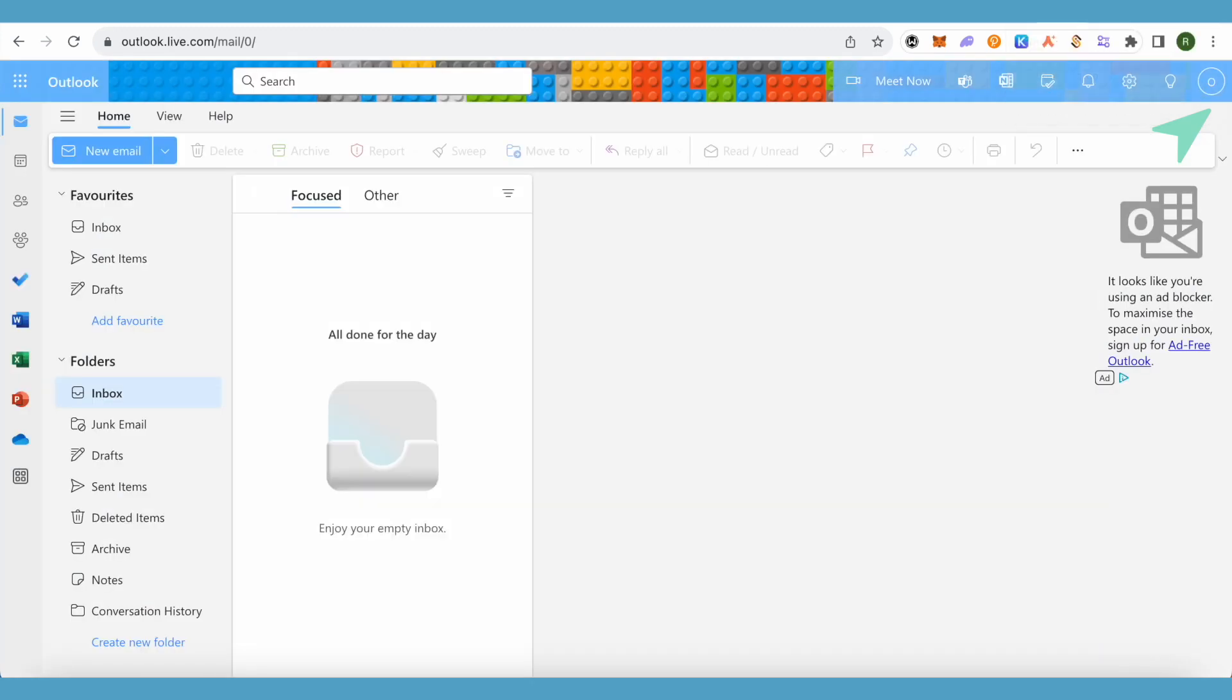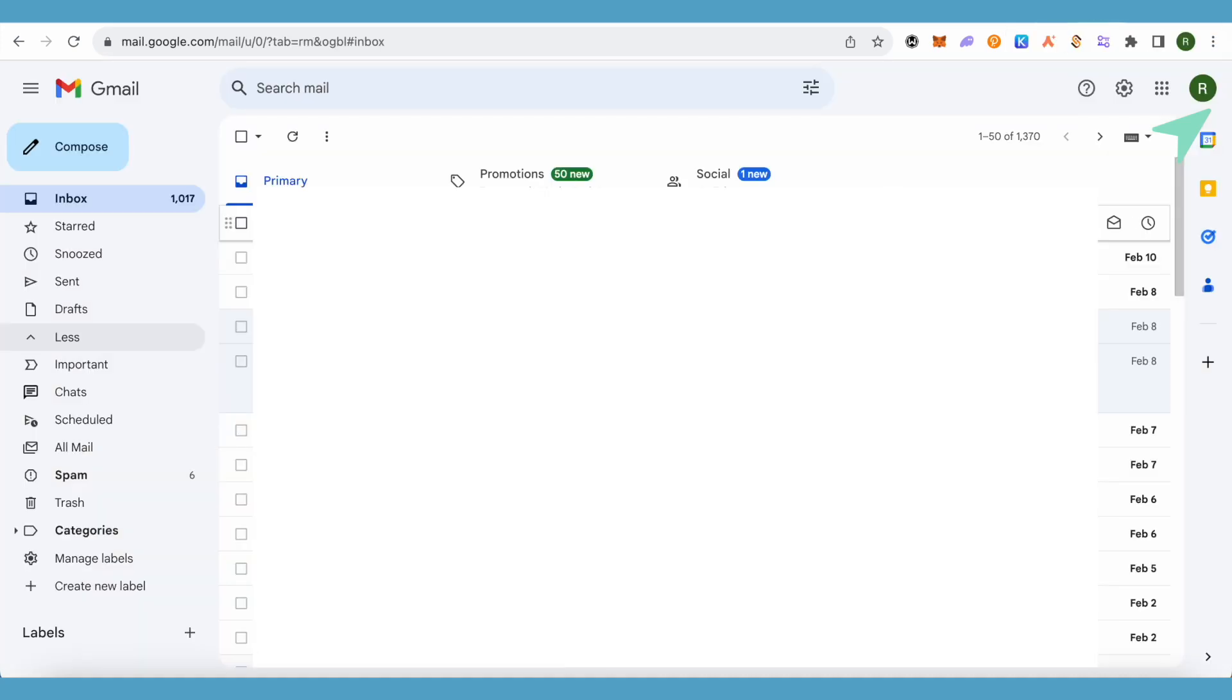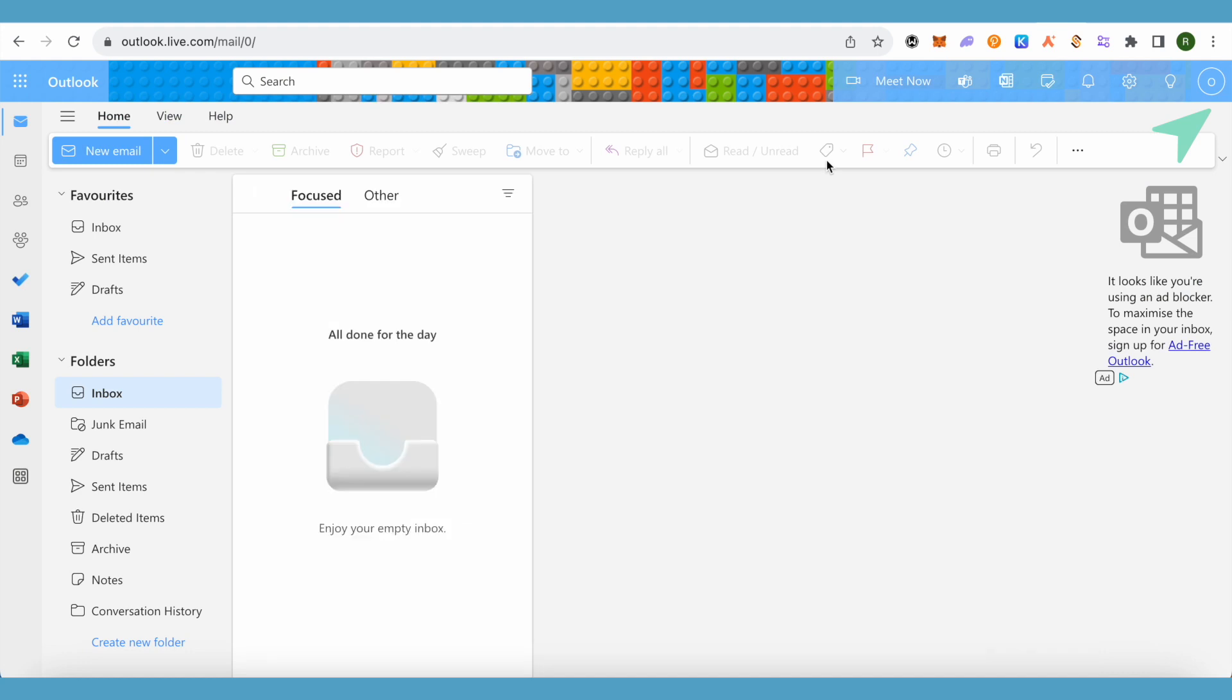Let's check on the appearance basis which platform provides better services and features. When you check out Gmail, there are some features, but it is quite limited. There's not much to do except snooze and scheduling emails. But when it comes to Outlook, you can find different options.